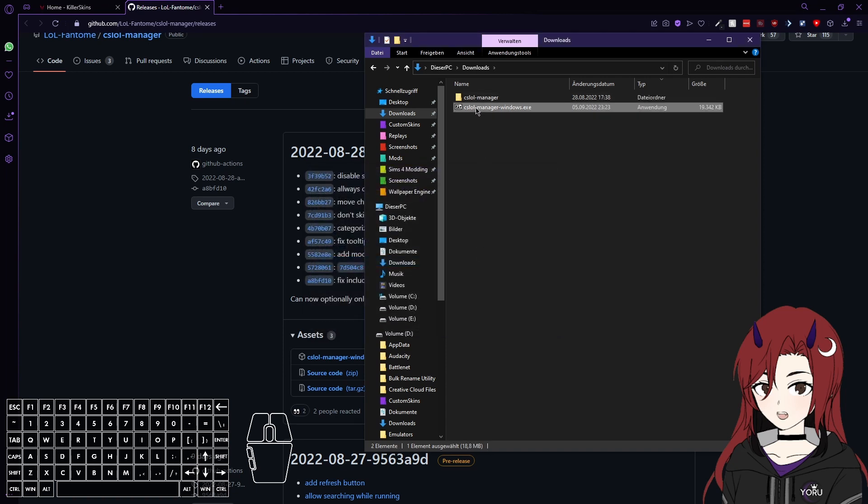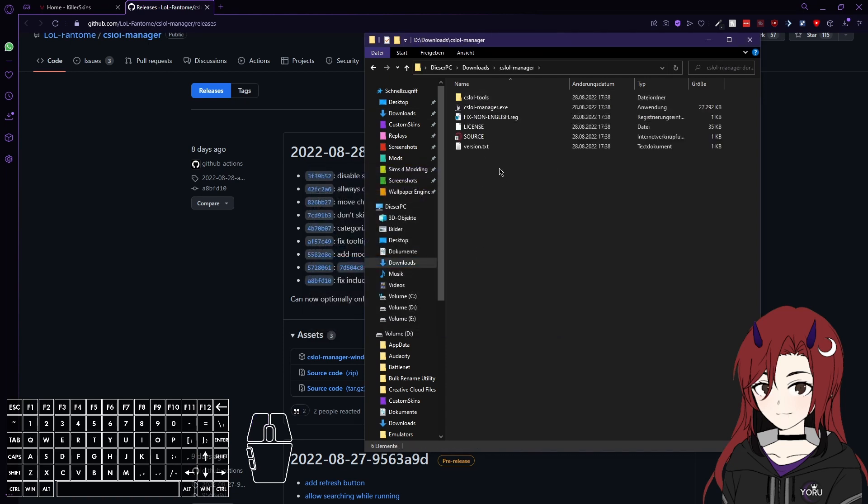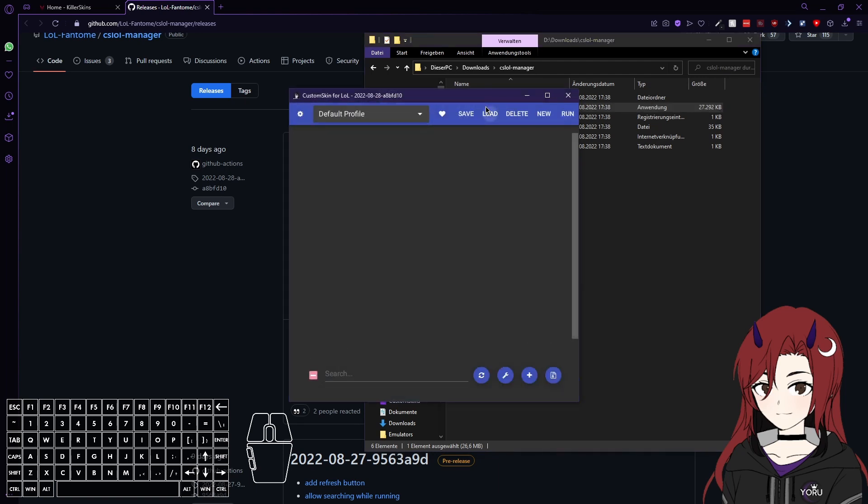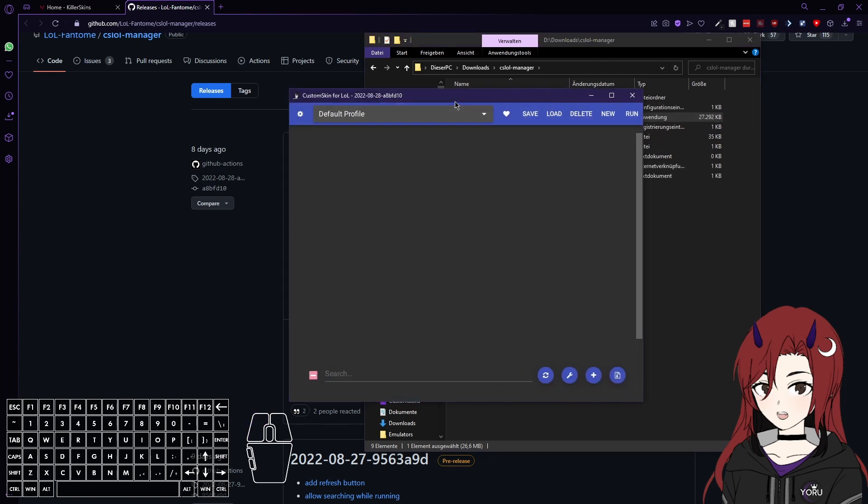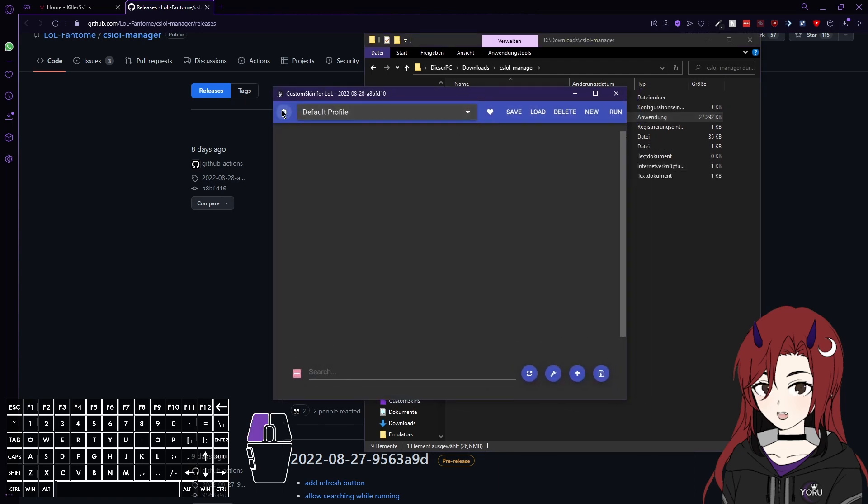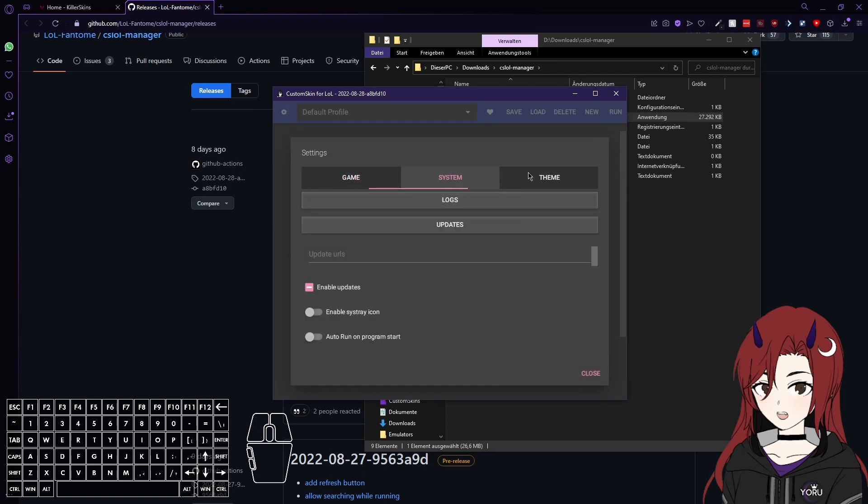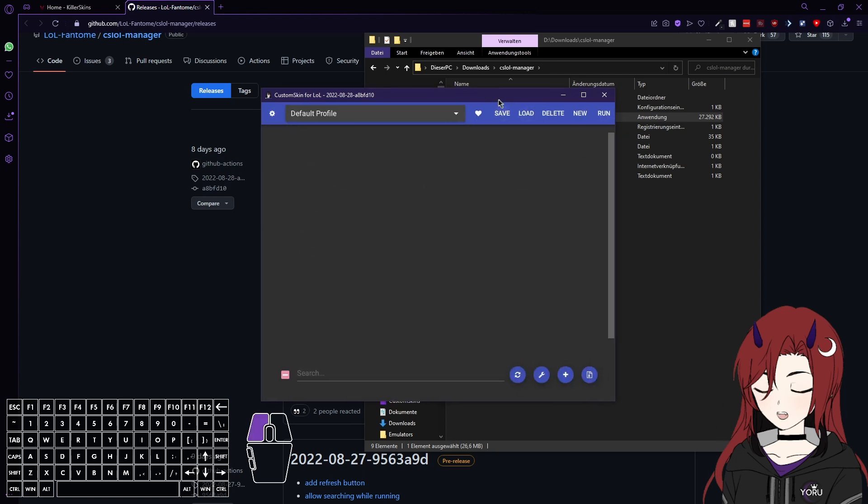As you can see you have a folder called CS LoL Manager, and inside you can find the .exe file for it. So I'm just gonna start the .exe file, and there we go. Now that's your CS LoL Manager, it's already found the game itself, and everything.